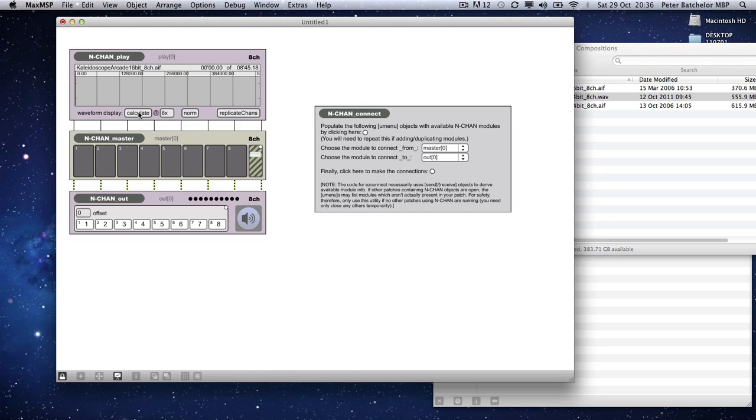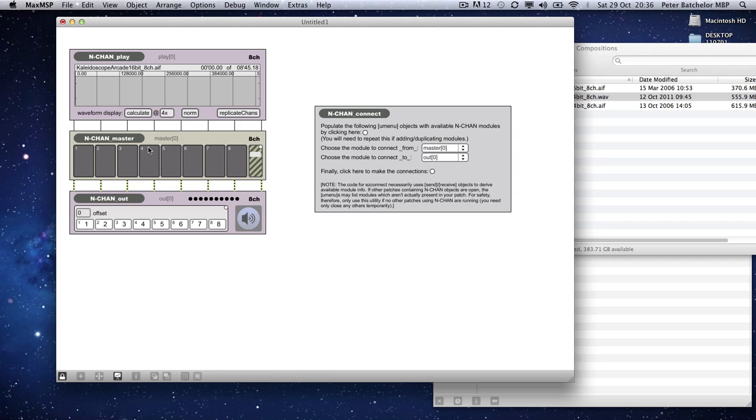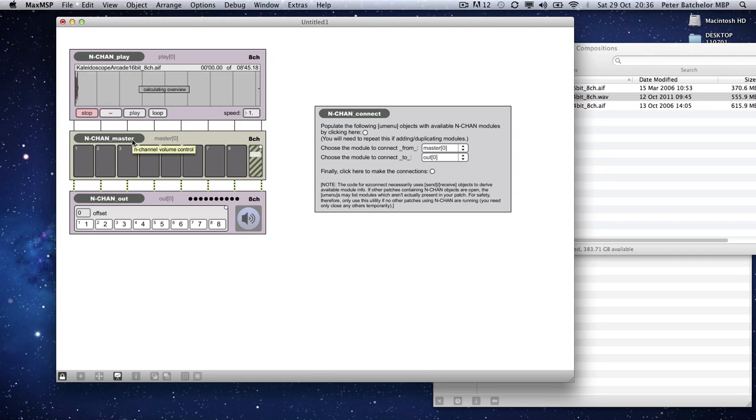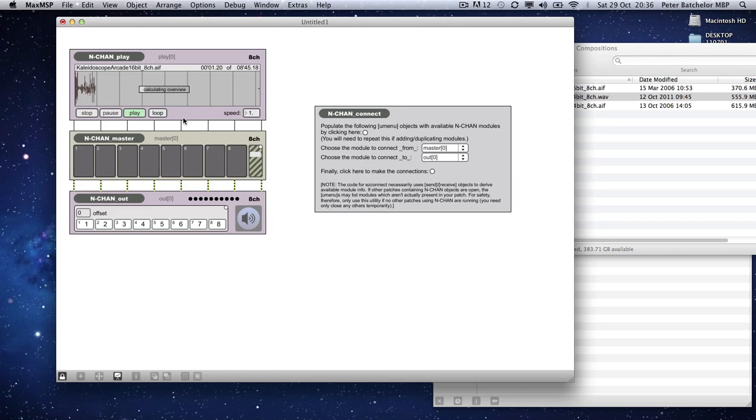Now, that hasn't worked, because with my 8 channels, it's asking it to do that too quickly. So what I'll do is change the read rate to 4 times, and it should work. There you go. So it's now calculating a summed waveform of that. Again, it may not be the best way of doing this, but if anyone comes up with anything better, please let me know.